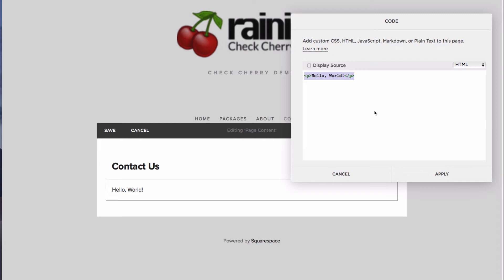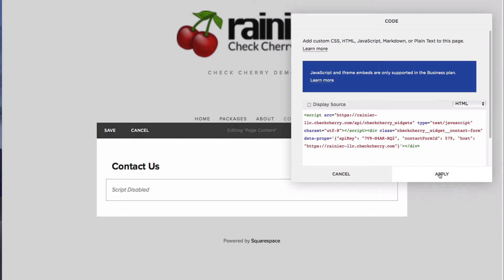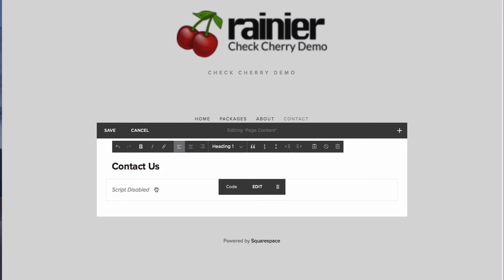And I'm going to paste my code from CheckCherry. Click Apply. It shows script disabled. That's because Squarespace, for security reasons, does not allow JavaScript to run in page editor mode.